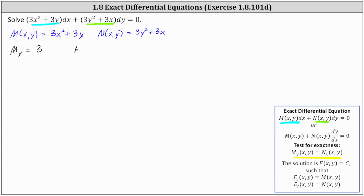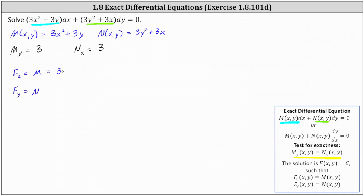Now we determine the partial of N with respect to x, which is the derivative of 3y² + 3x with respect to x, treating y as a constant, which is also equal to 3. So because these are equal, we now know we do have an exact differential equation, where the solution is F(x, y) = c such that ∂F/∂x = M and ∂F/∂y = N, where M = 3x² + 3y and N = 3y² + 3x.